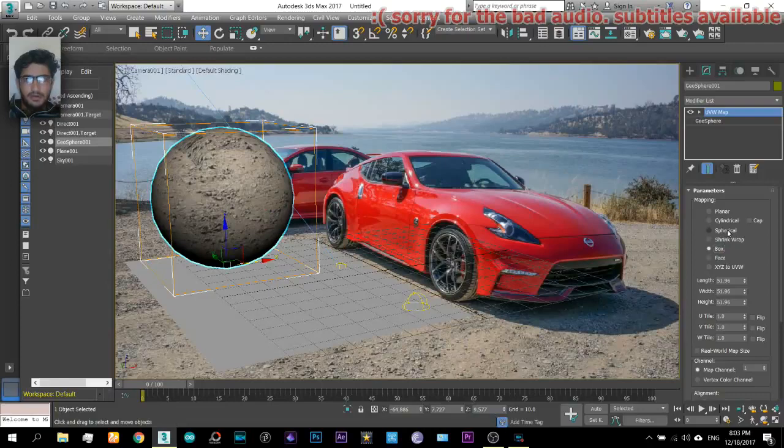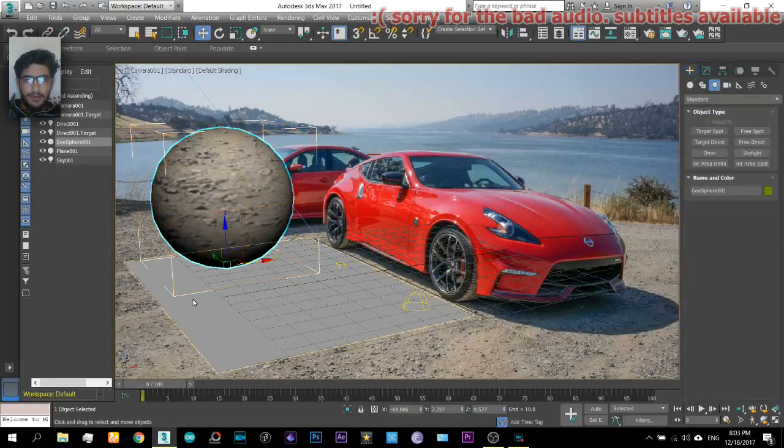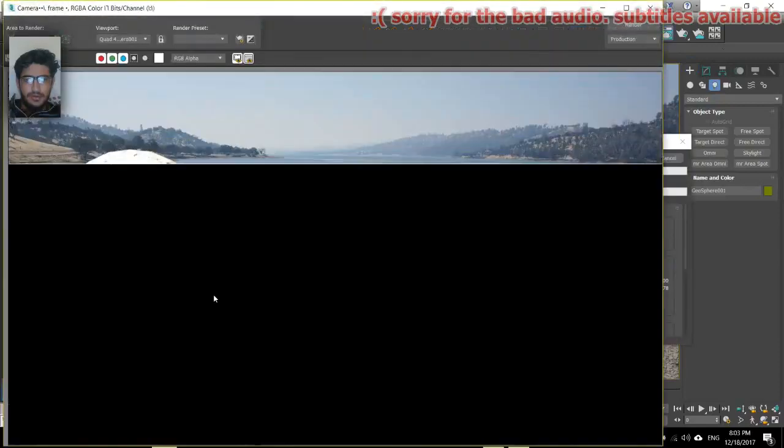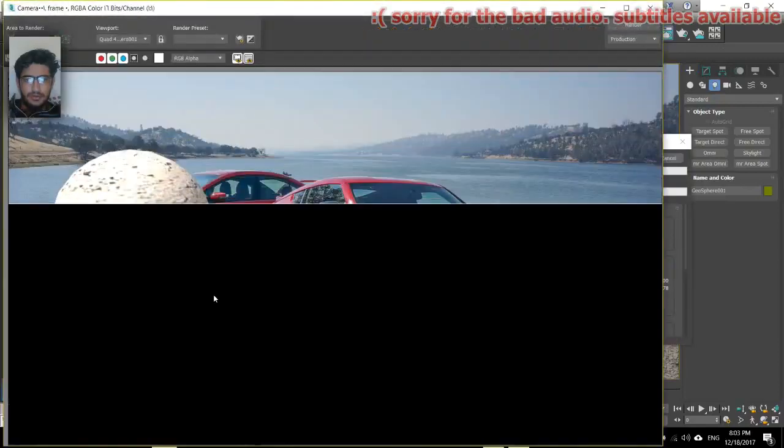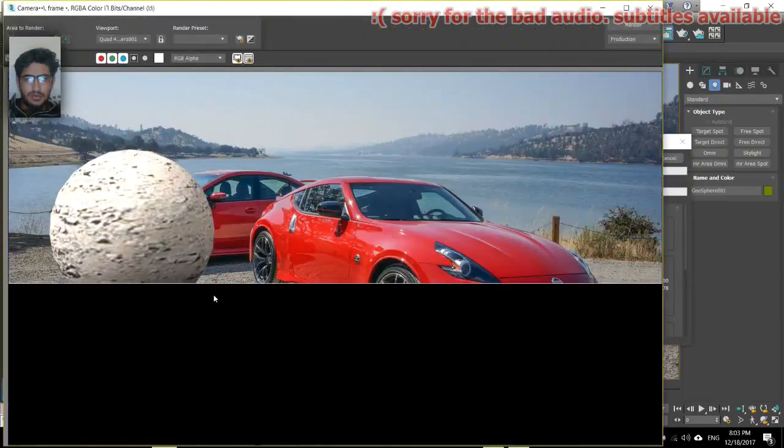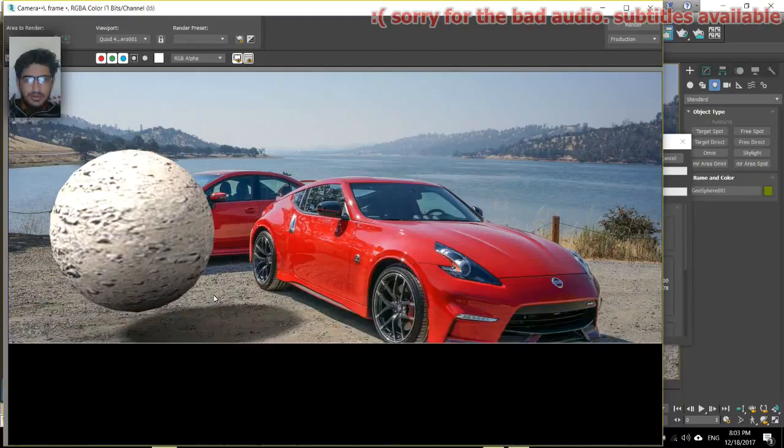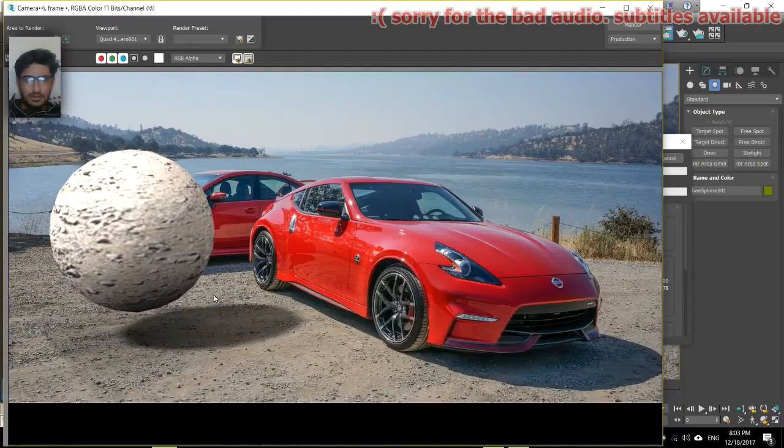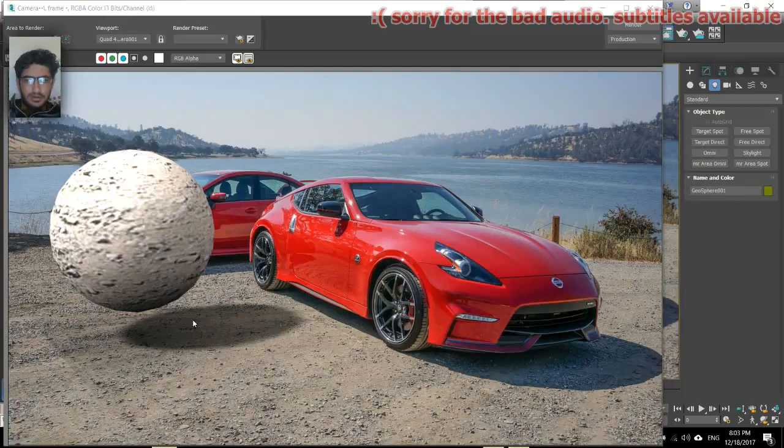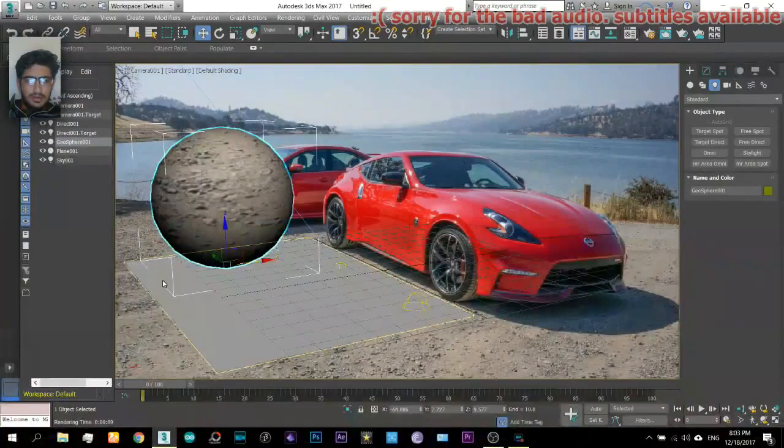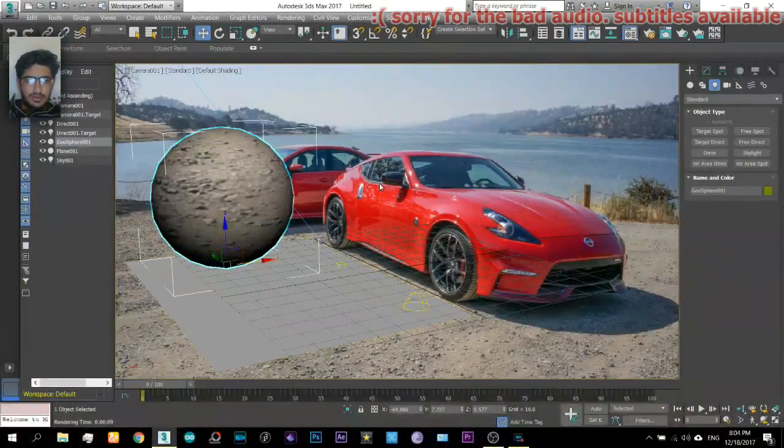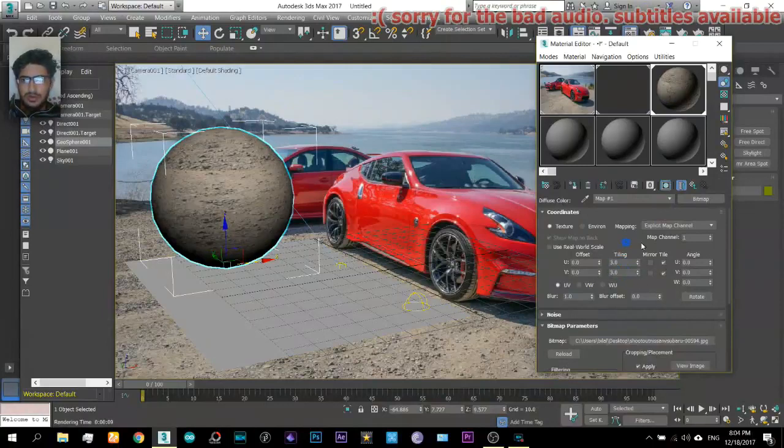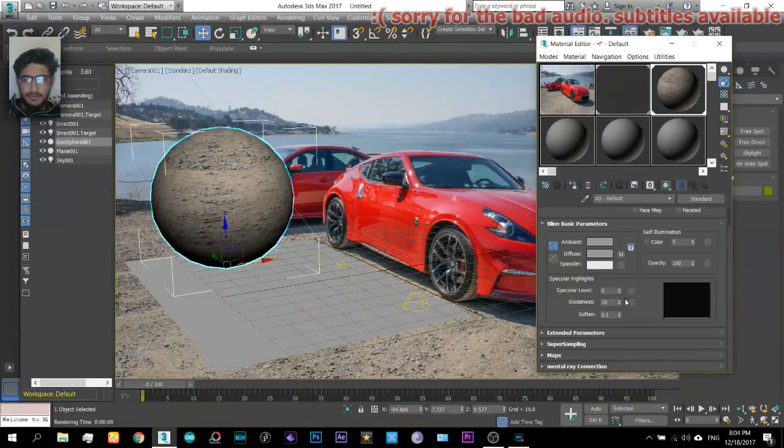Now render the image. Still there is some work needed. We can just increase the tiling.